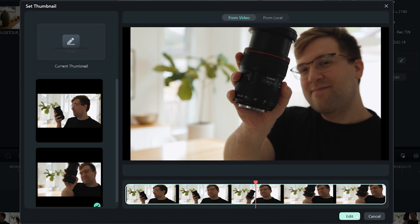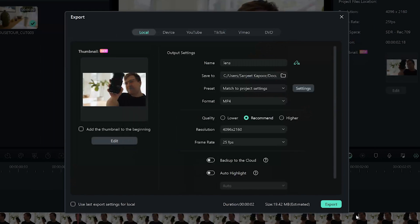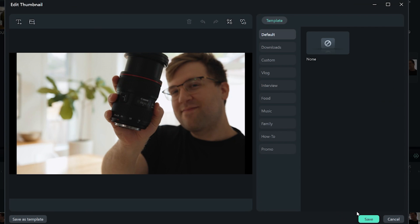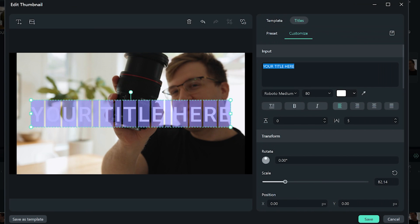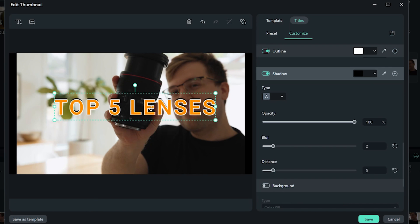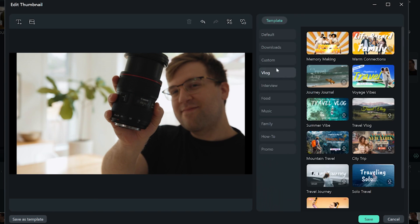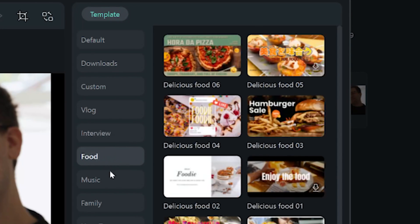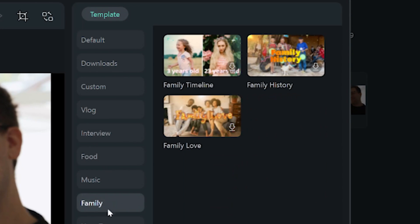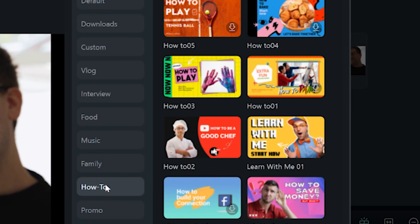Now click on edit — here is where you can play around. You can either manually add text, import pictures, and adjust. But why not make it even better with the new pre-made templates? Head over to the template tab here and pick a template that fits your video's vibe.